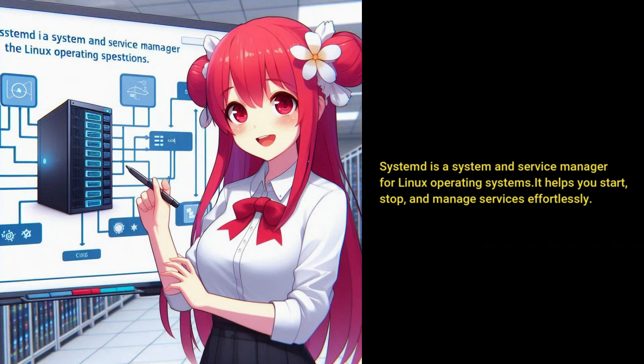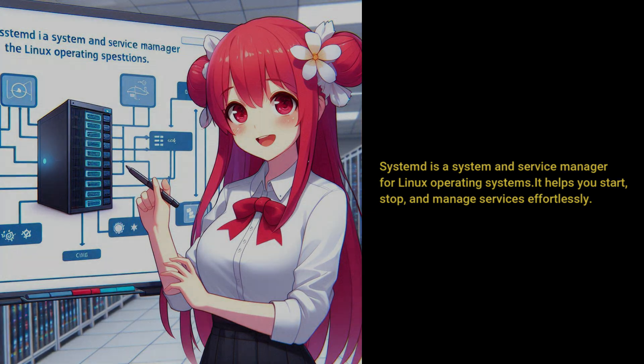Systemd is a system and service manager for Linux operating systems. It helps you start, stop, and manage services effortlessly.